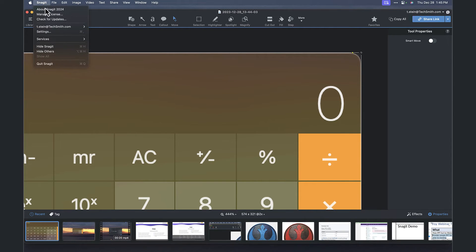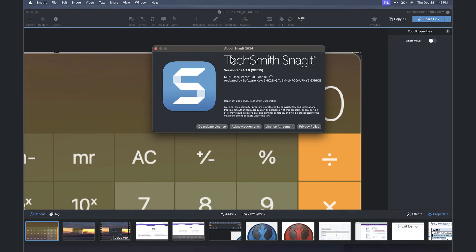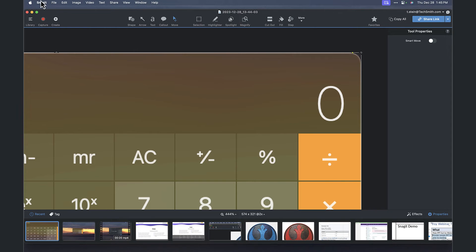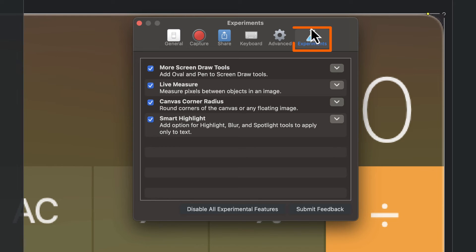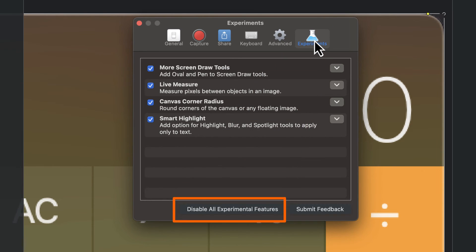How that feature becomes available to you is by getting Snagit 24.1, and then going to the settings menu within Snagit. From there, there's a tab called Experiments, and you'll need to enable the experiments down at the very bottom.